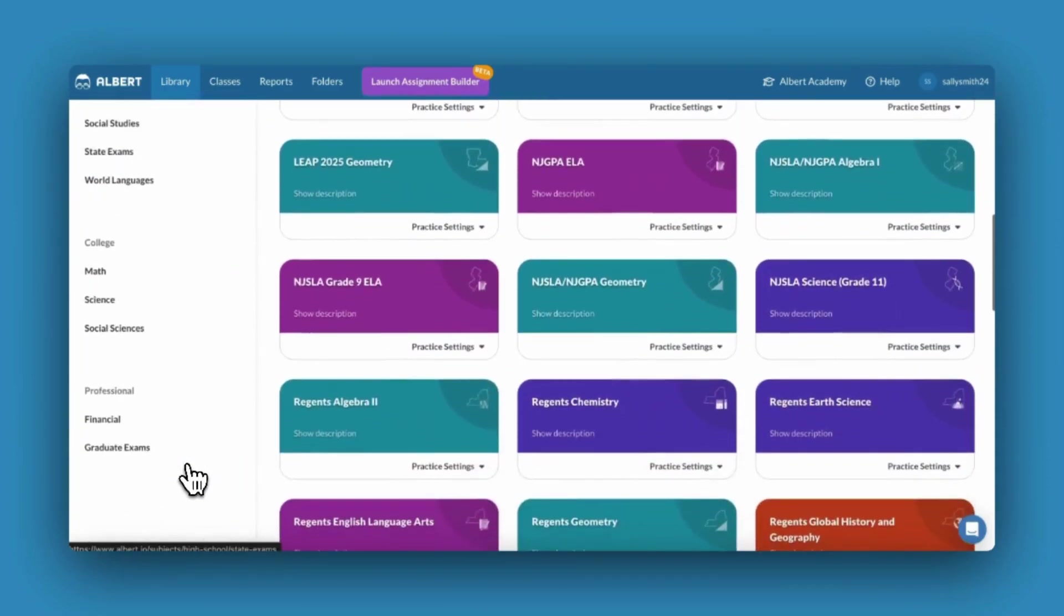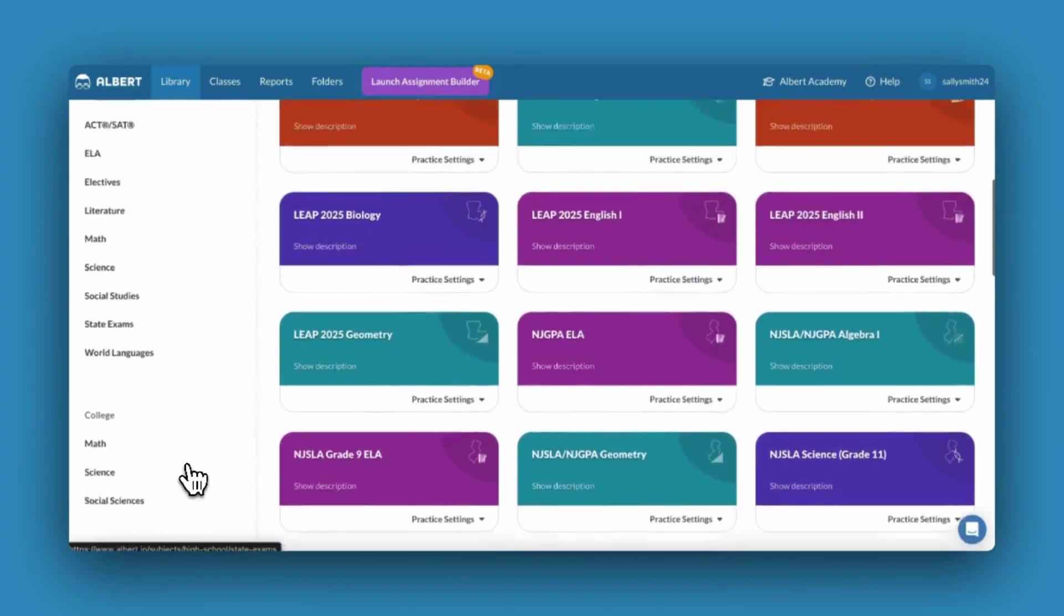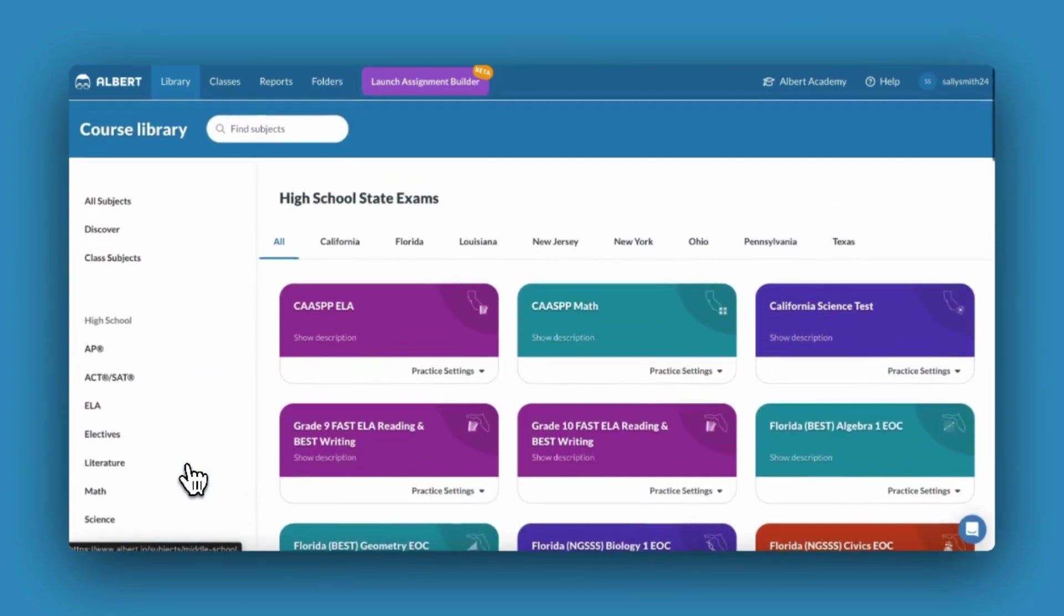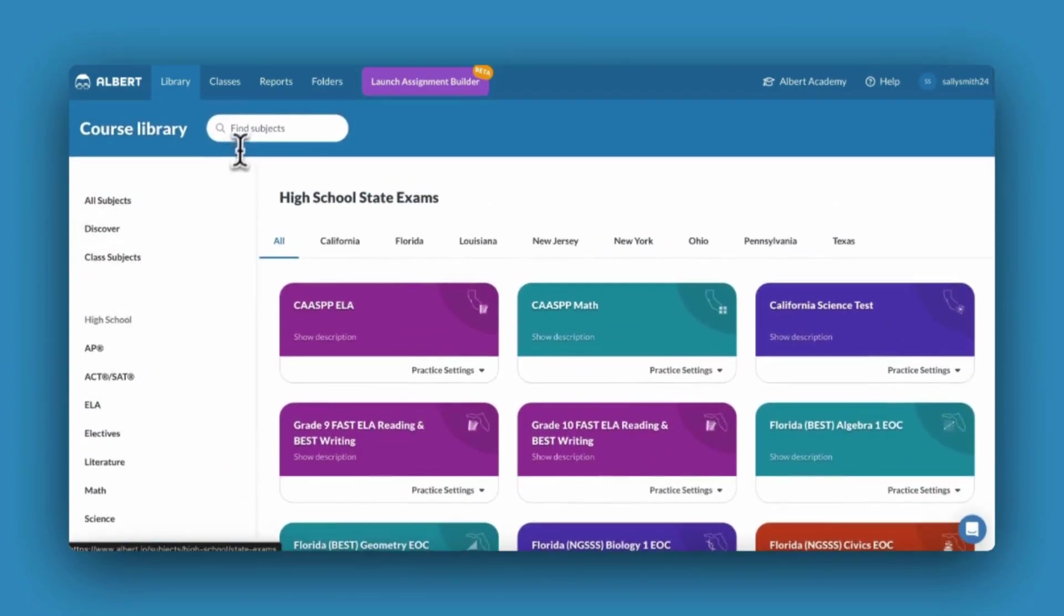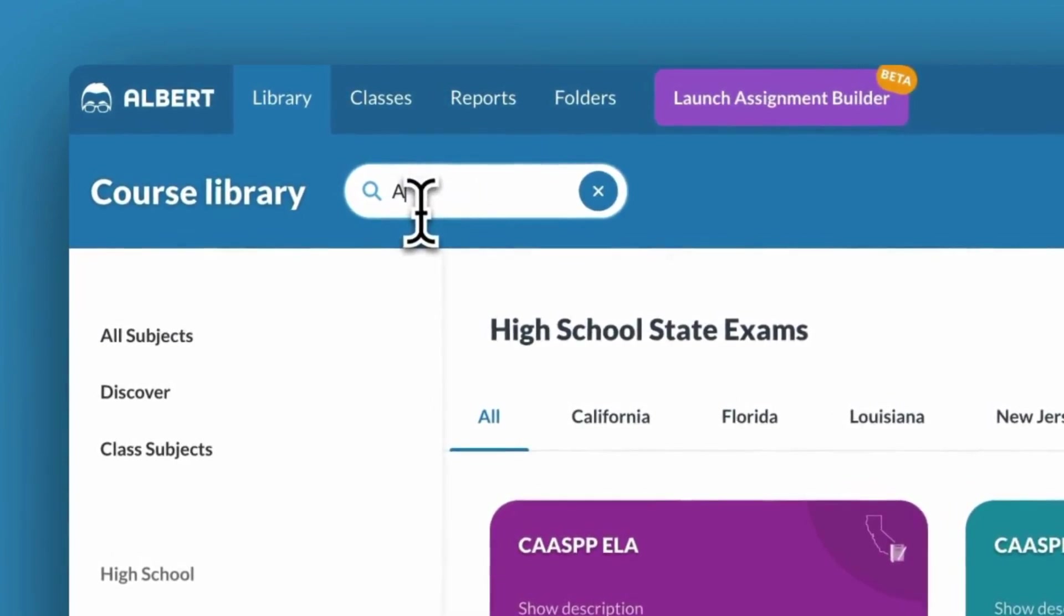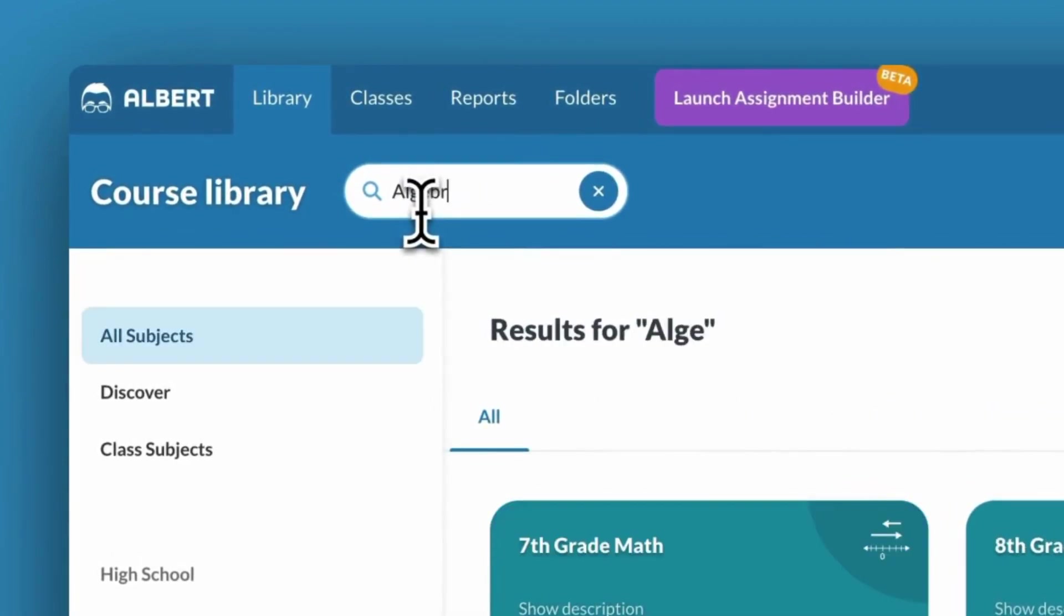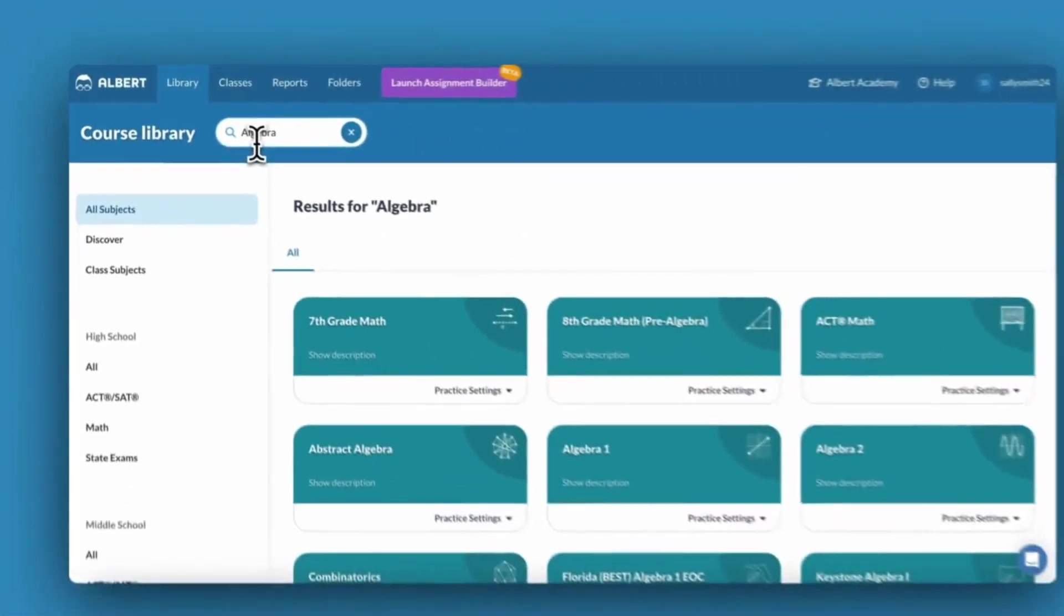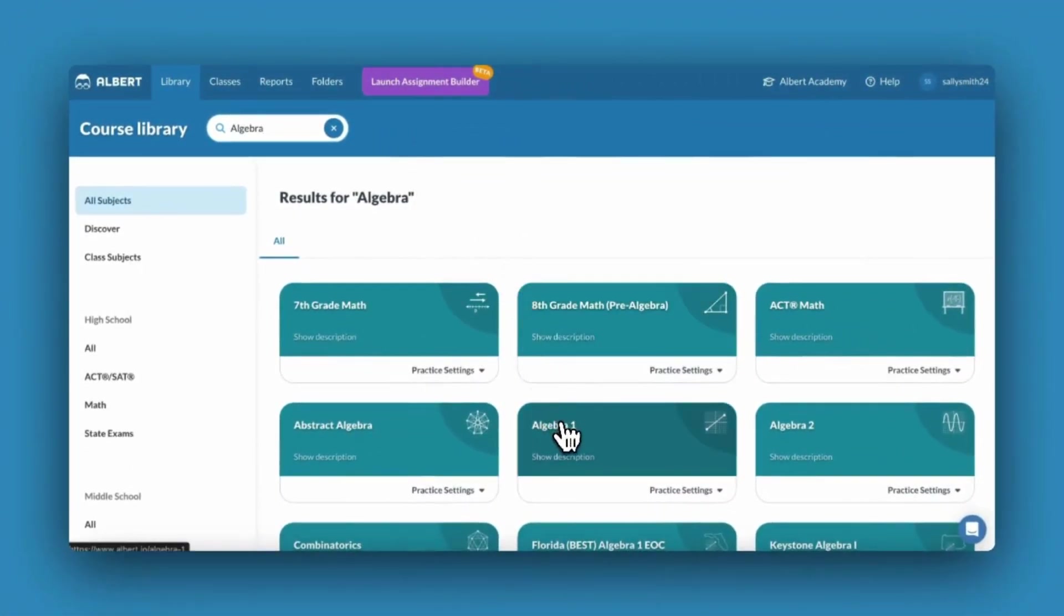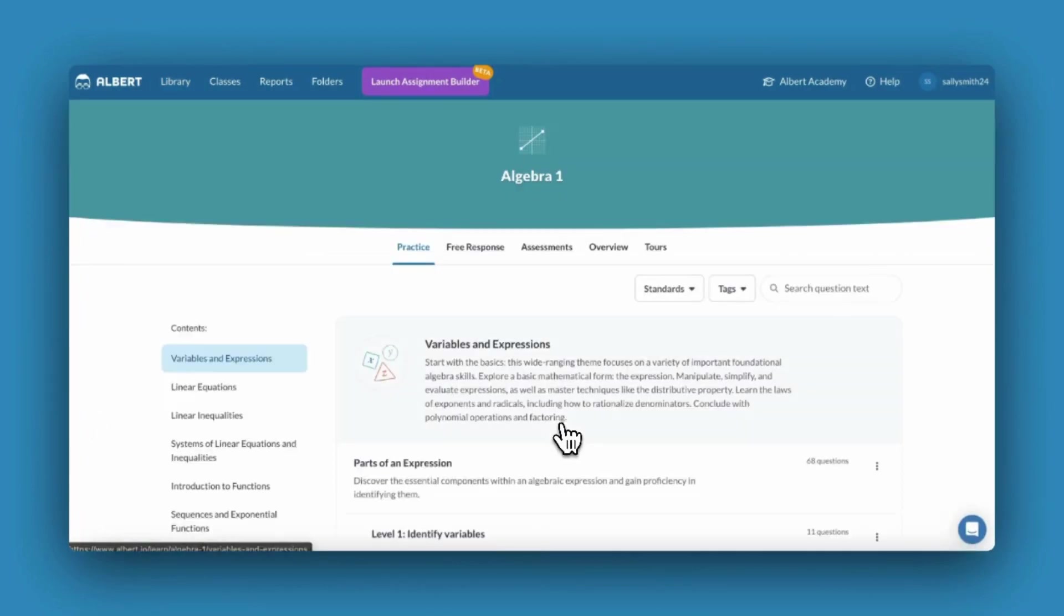The quickest way to navigate to a subject of interest is to type in the subject name in the universal search bar at the top of the page. Once you've found your subject, click into it to explore.